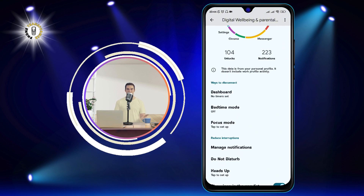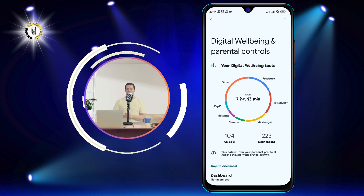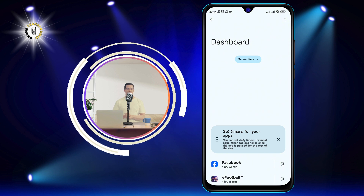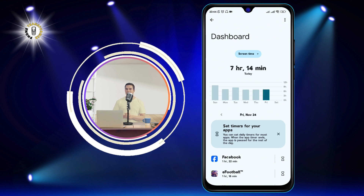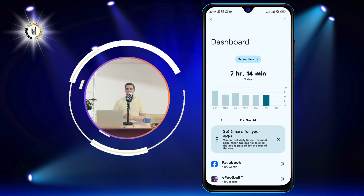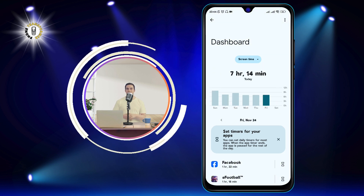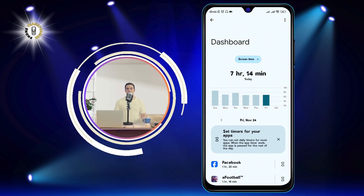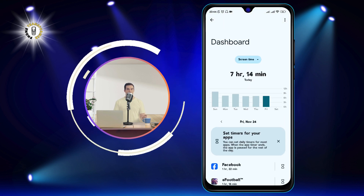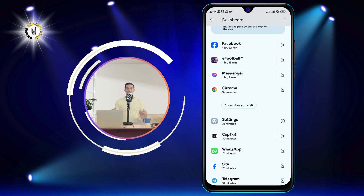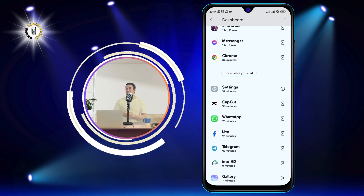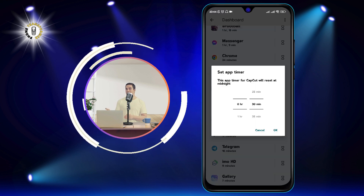Step 3: Tap on the timer icon at the top right corner of the dashboard. This will show you your screen time, which is the total amount of time that your screen was on. You can also see a breakdown of your screen time by app and set limits for how long you can use each app per day.